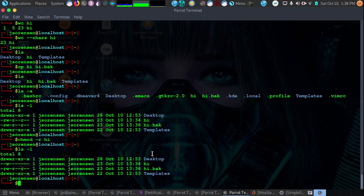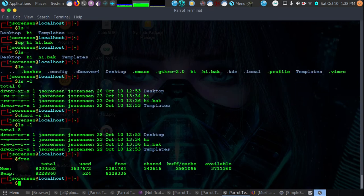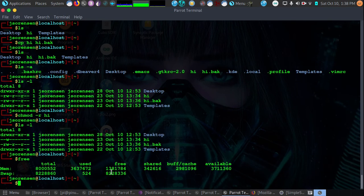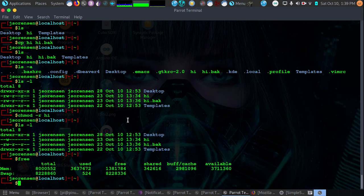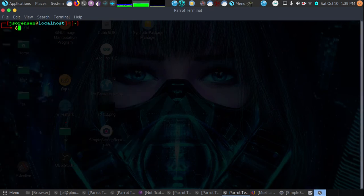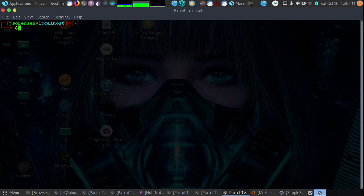Say we want to see how much free memory is available on our system at that moment. We would type free. It shows us the used, the total, and the free. What is running on our system? We could use a variety of commands to find out what is running on our system. But we want to first clear off our space. We would use the clear command. That will give us a fresh start.